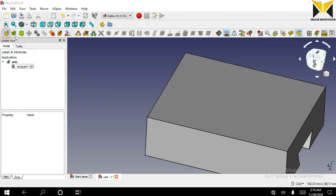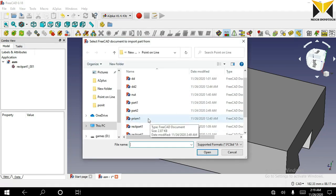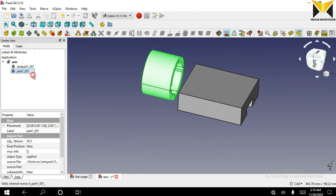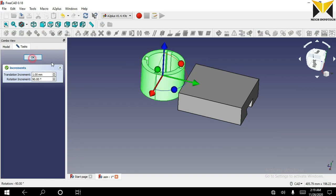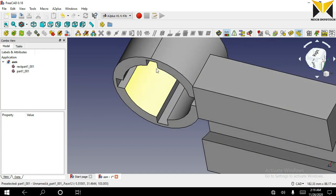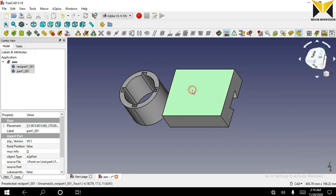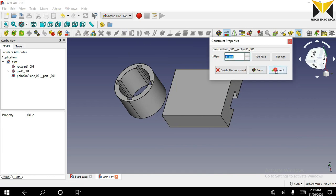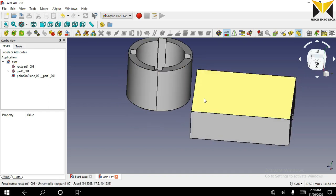Now I am going to open the second part. Apply transform. Select any vertex and select this plane. Now you can select point on plane. You can also apply an offset. Now you can drag along this fixed part.